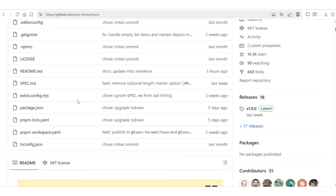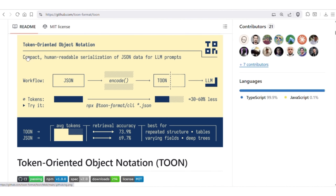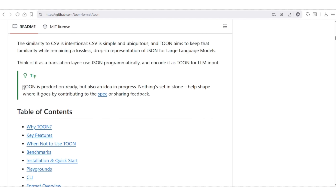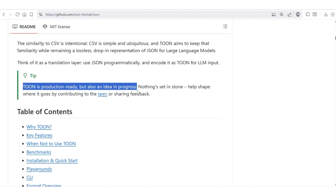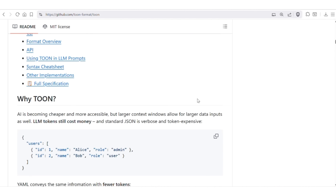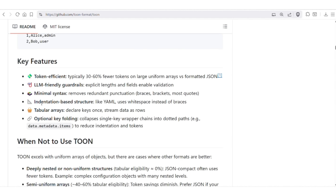Let's check the official GitHub repository for TOON. In the workflow shown here, backend services will keep using JSON for all processing, but just before sending data to an LLM, we encode that JSON to TOON format. This results in 30 to 60% fewer tokens. TOON is production-ready, but development is still in progress, meaning you can use it in production applications but can still expect changes in upcoming releases. The key features are token efficiency, LLM-friendly minimal syntax, indentation-based structure similar to YAML, and tabular arrays where keys are declared only once and the remaining part is just data.